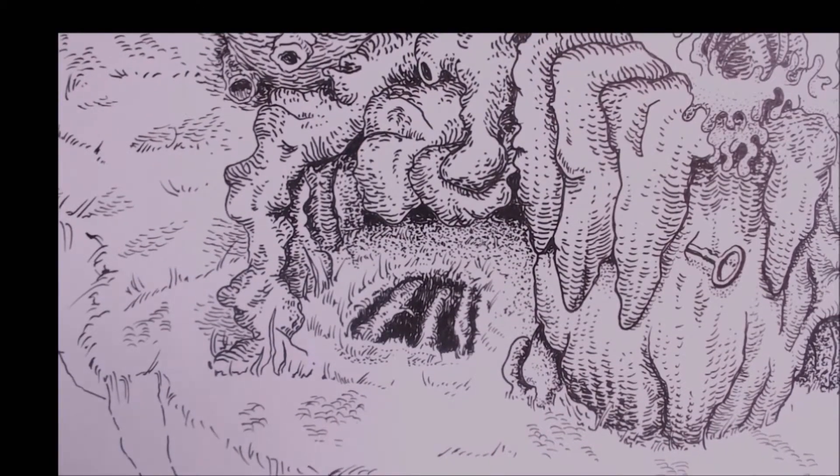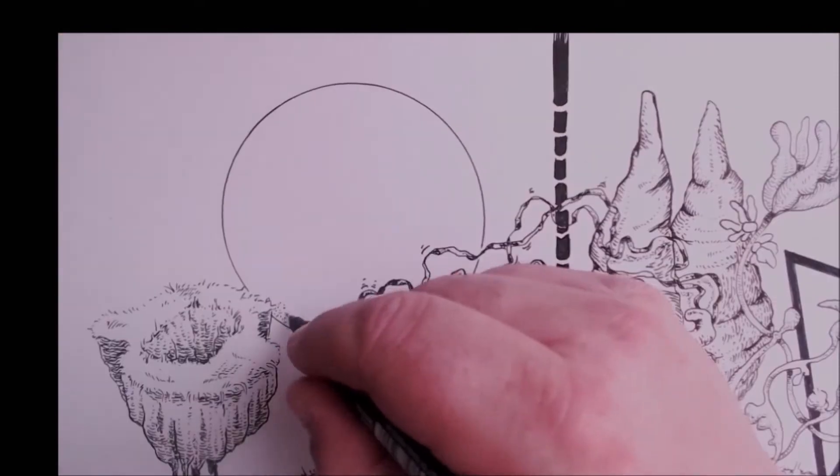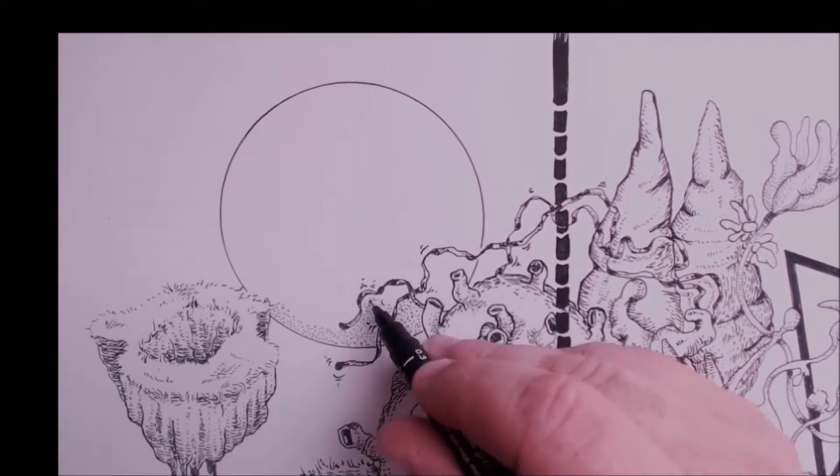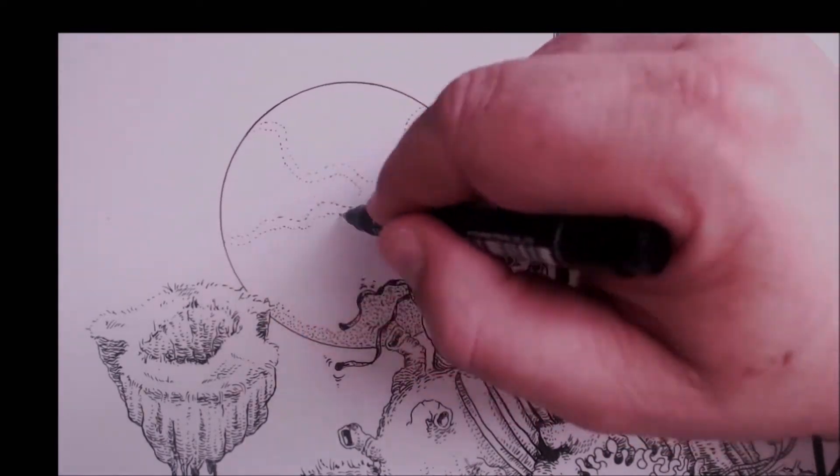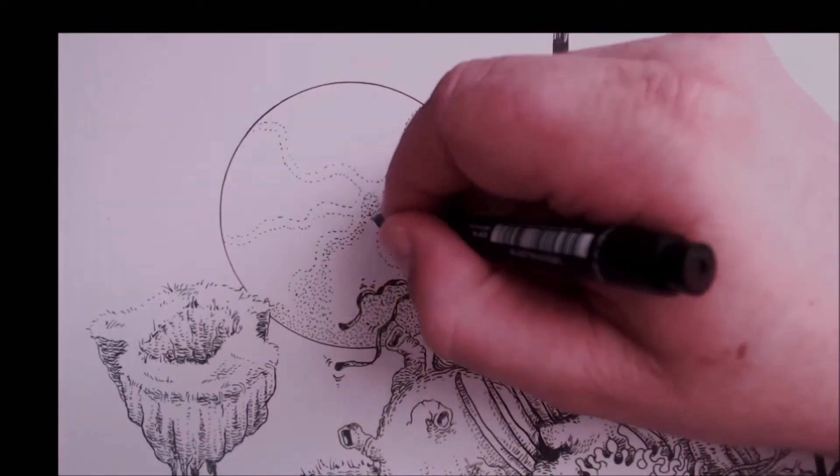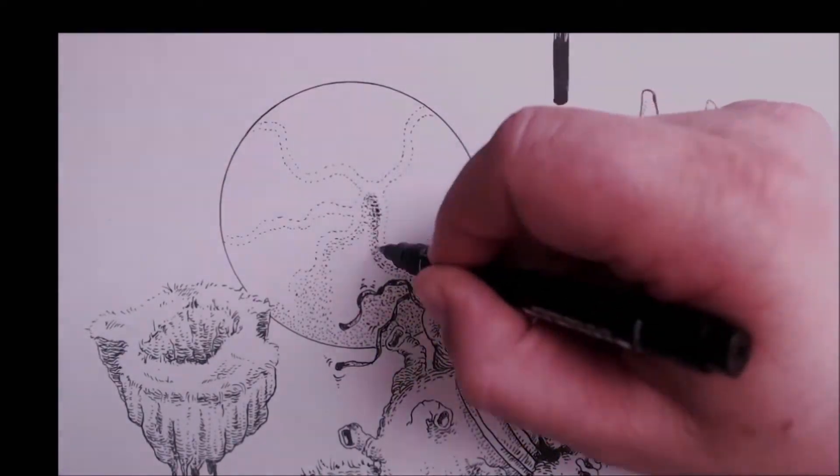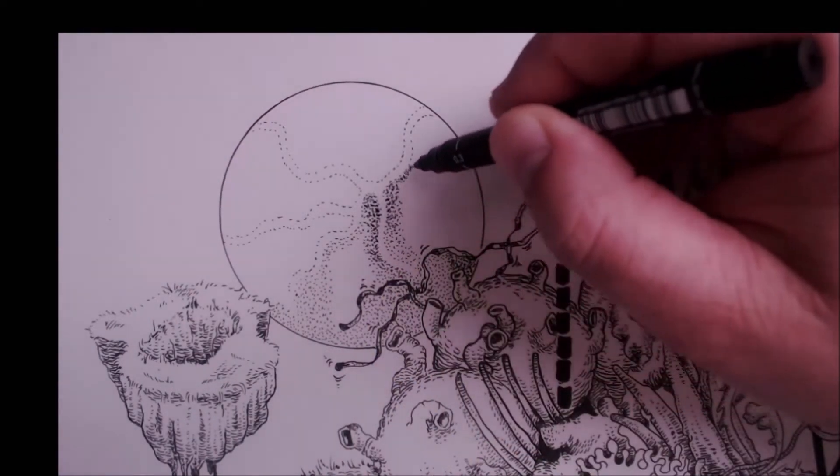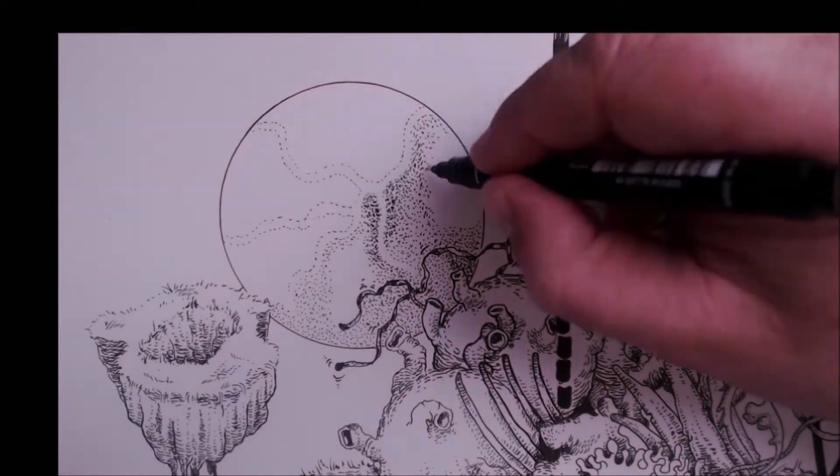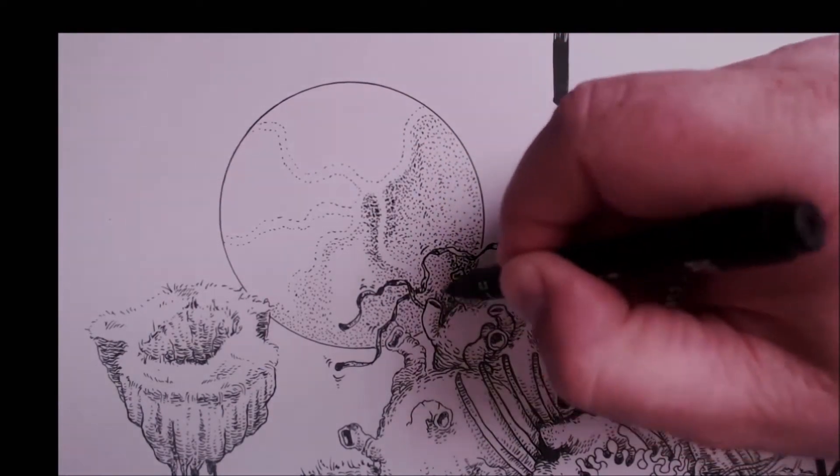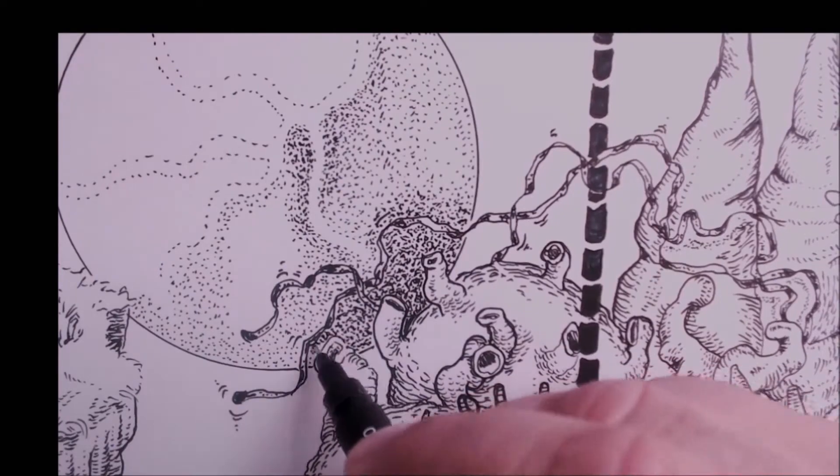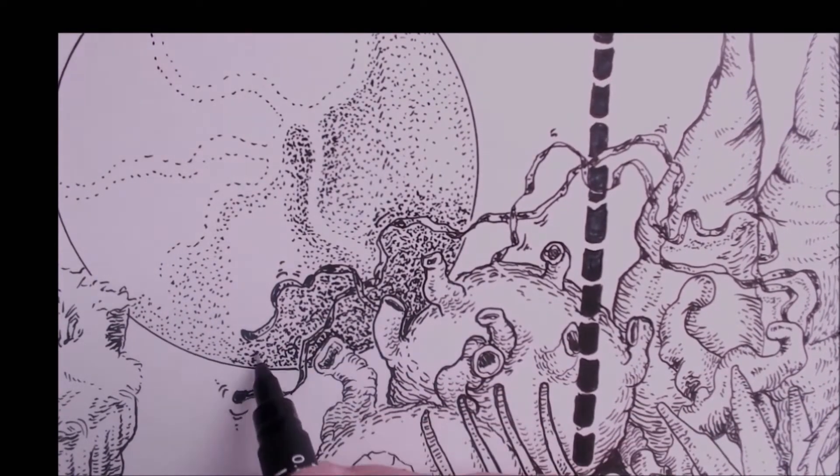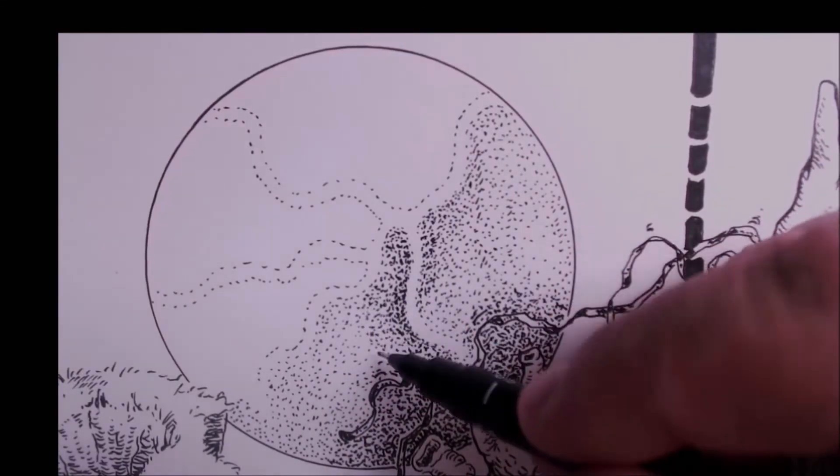And now it only takes about eleven minutes. And I thought about drawing something that looks like the moon, maybe a planet, I don't know, just using dot work all over it. Now using dot work, it takes forever, but it does have some kind of great effect I think.